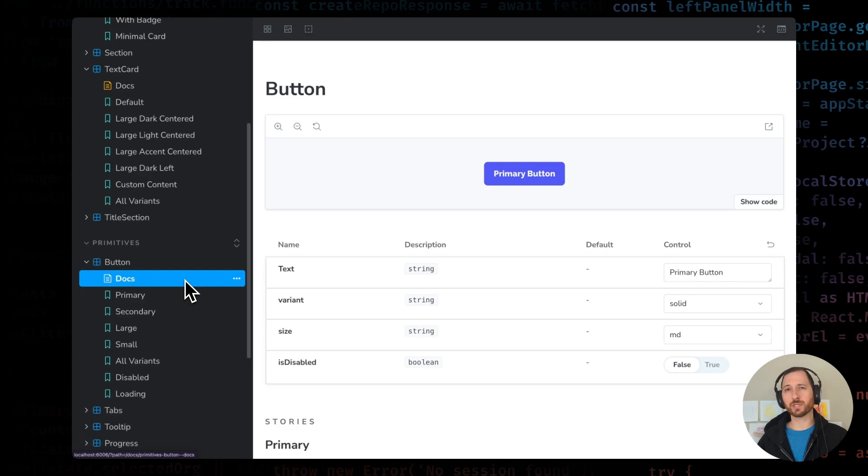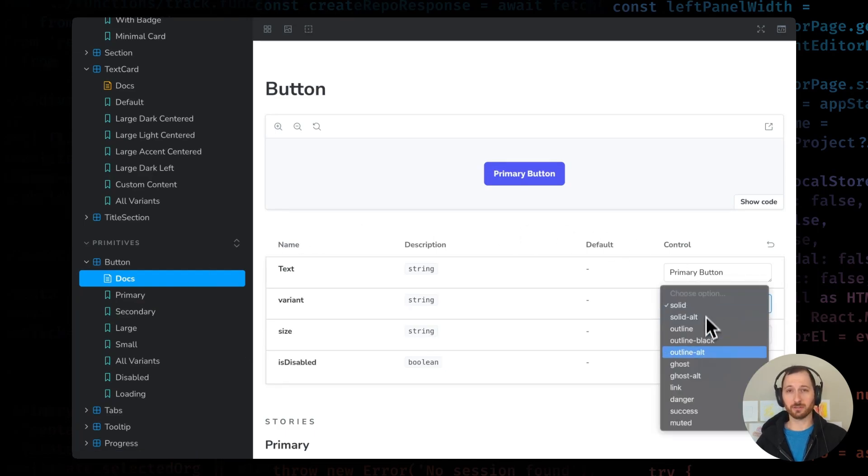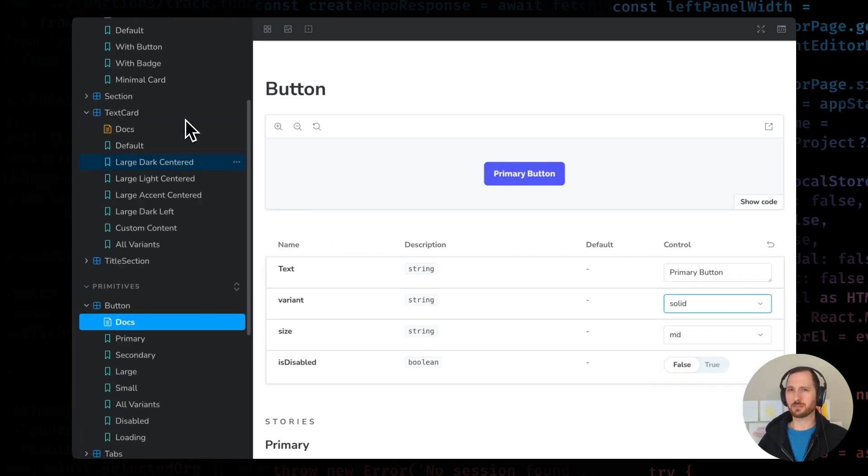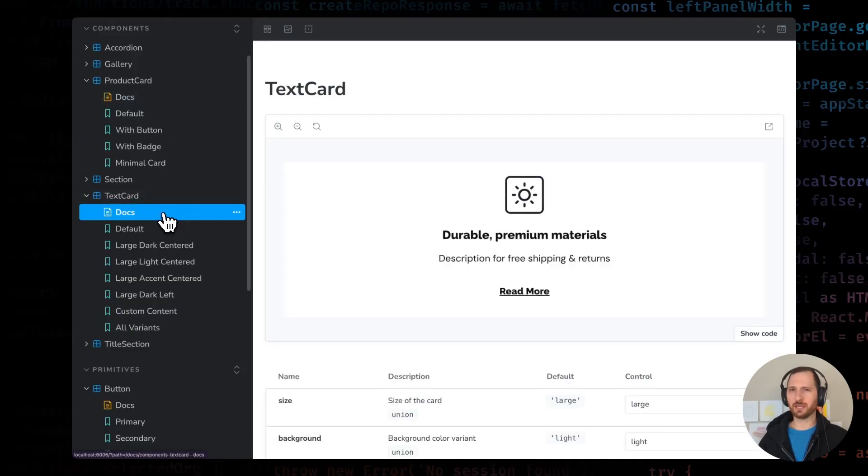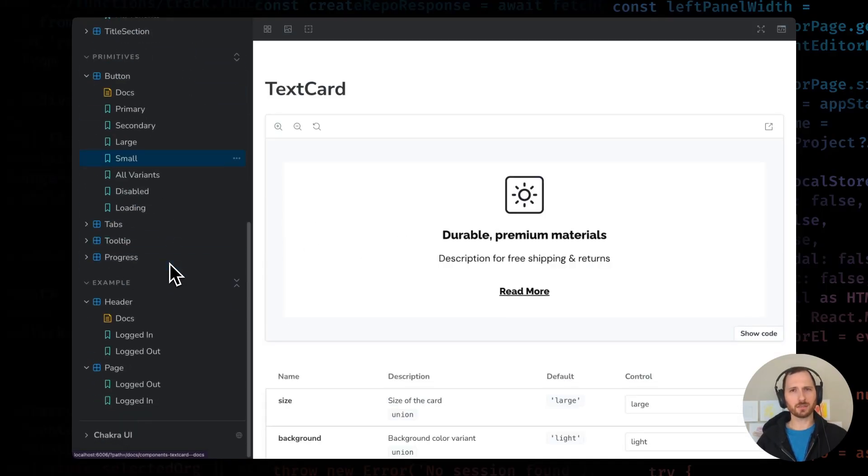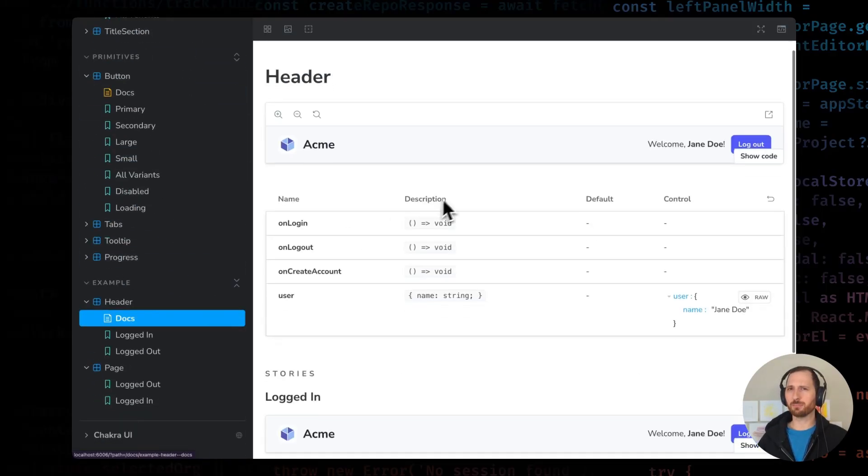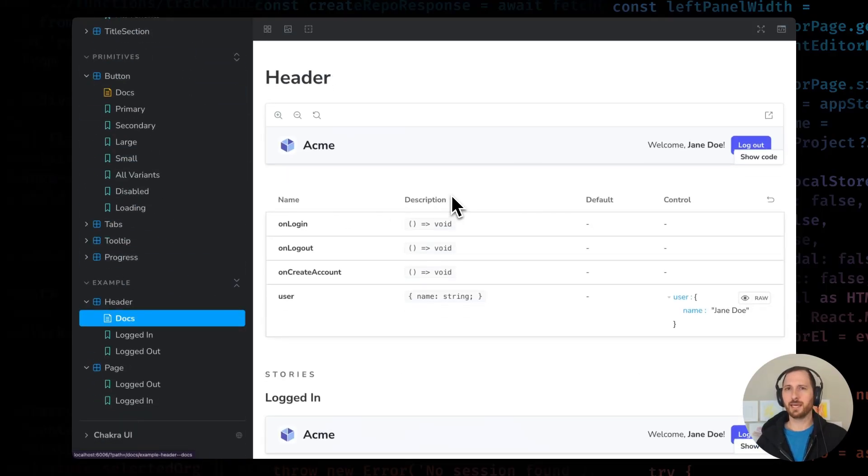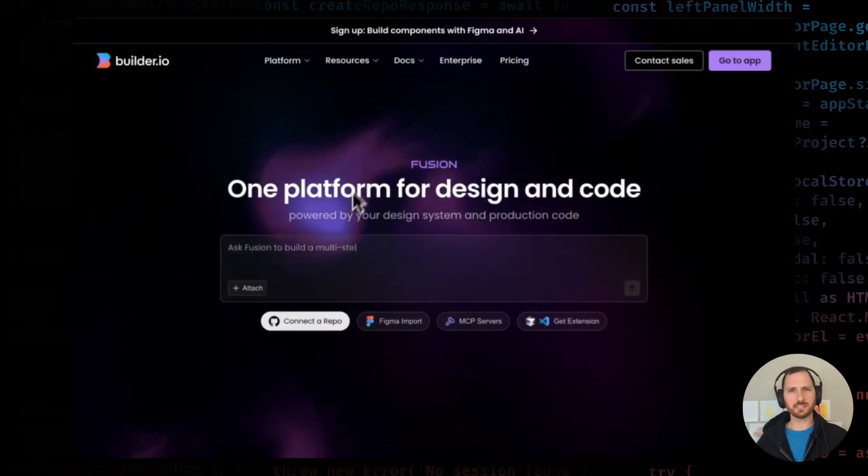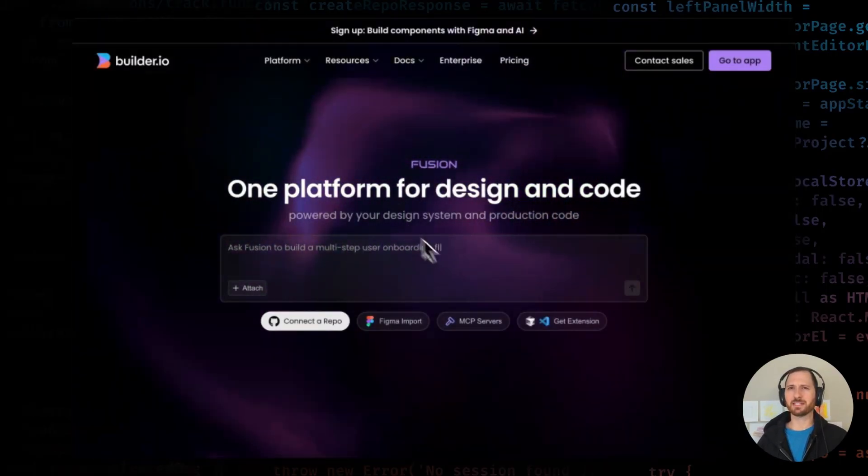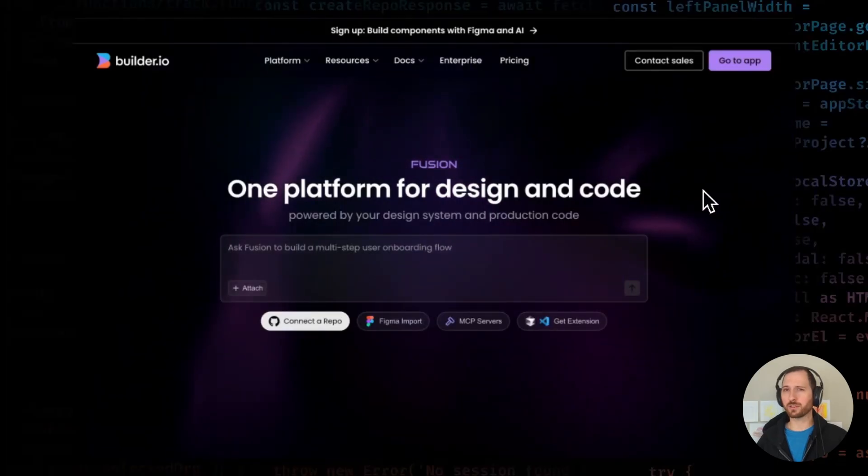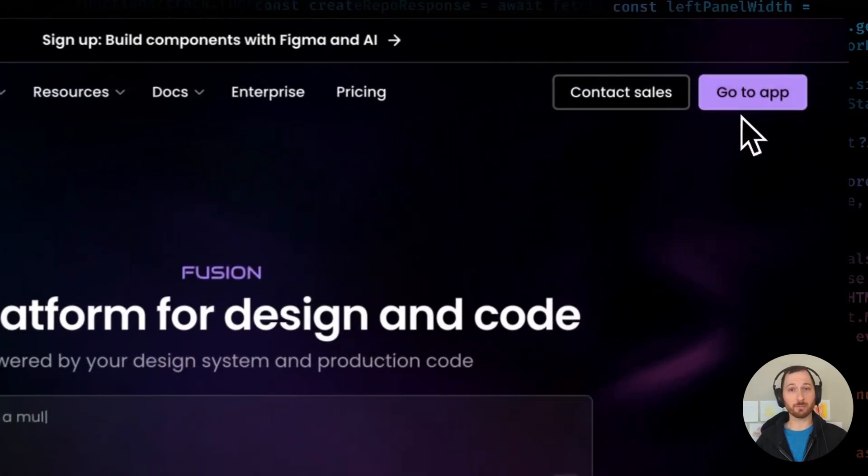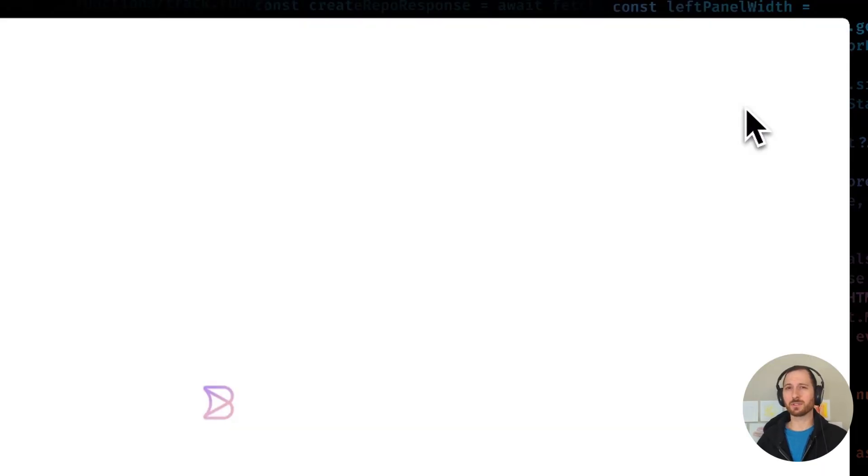I'm starting with a React and Vite project that already has Storybook configured. I've got a few basic elements: a button with variants, a product tile, a card component, and a simple header. Now, let's see how Fusion makes adding and updating design system components directly from Figma absolutely seamless.